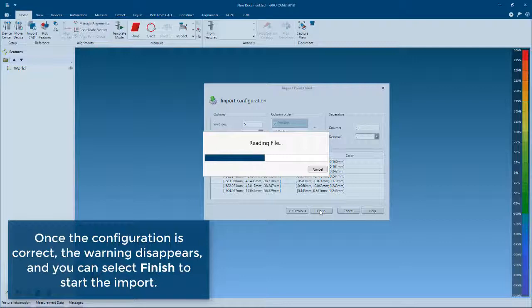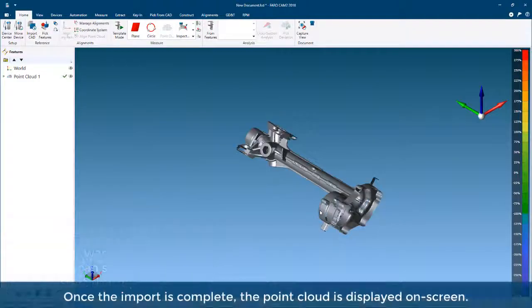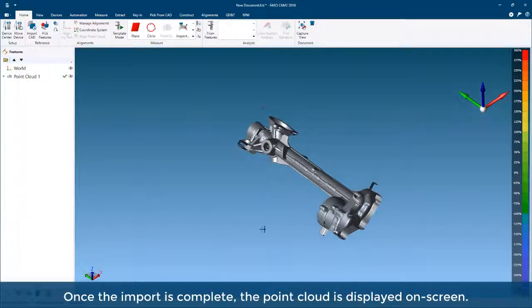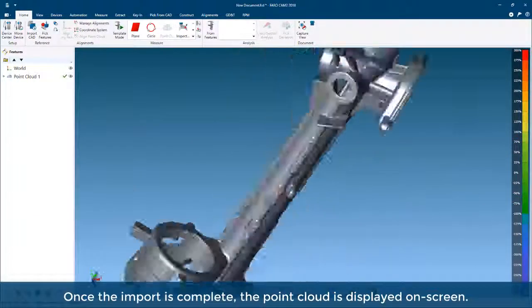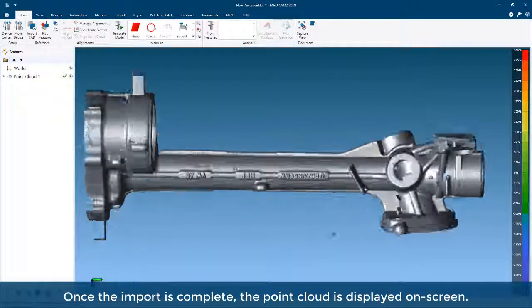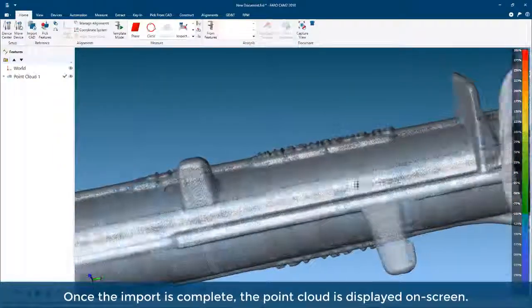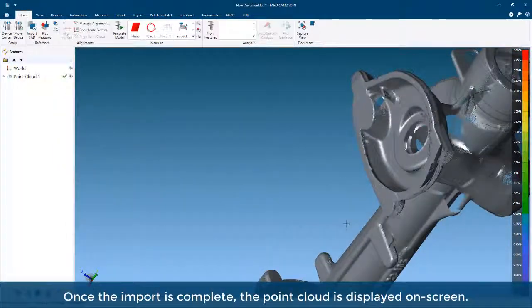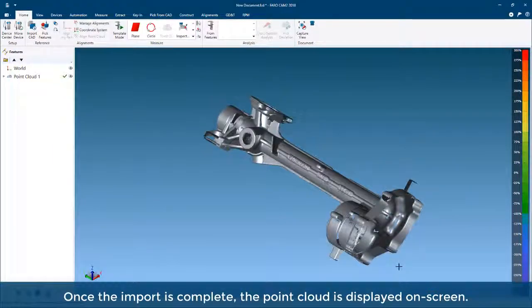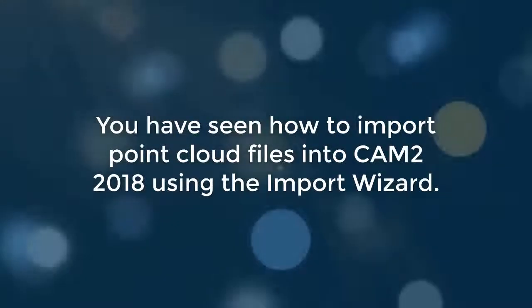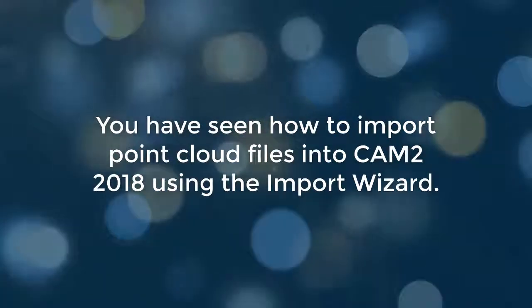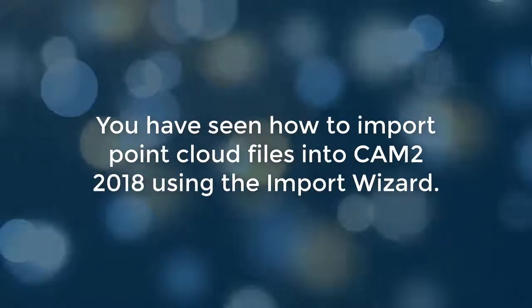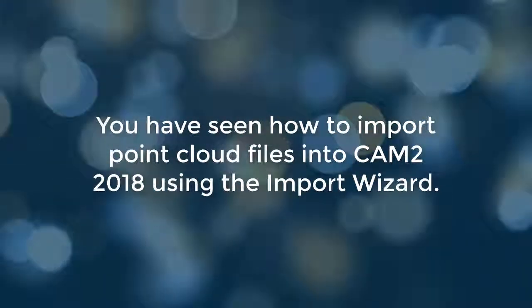Once the import is complete, the point cloud is displayed on screen. You have seen how to import point cloud files into CAM2 2018 using the Import Wizard.